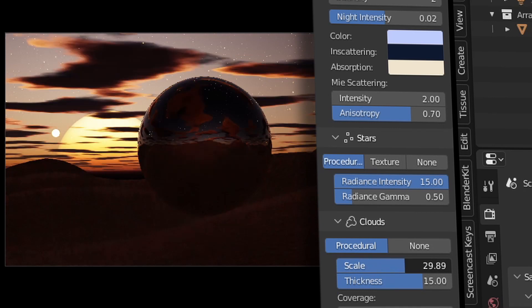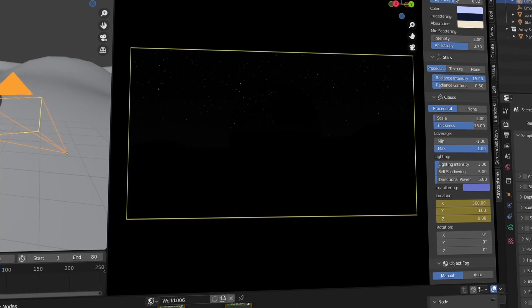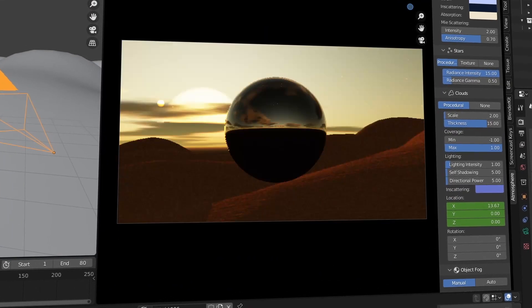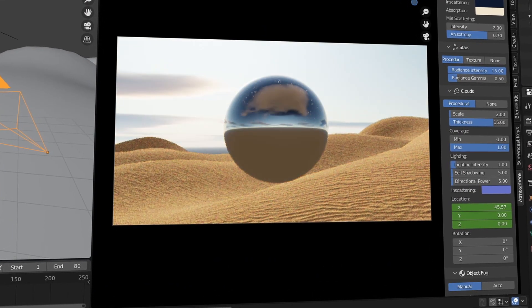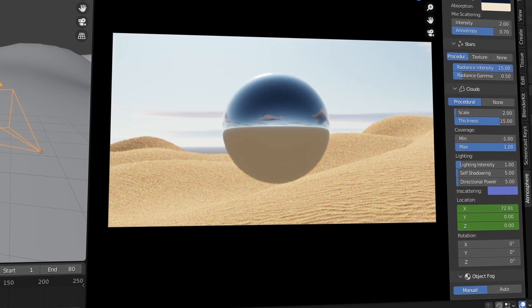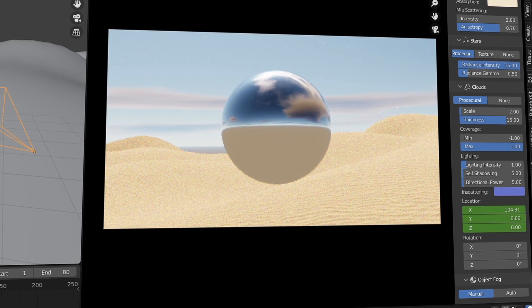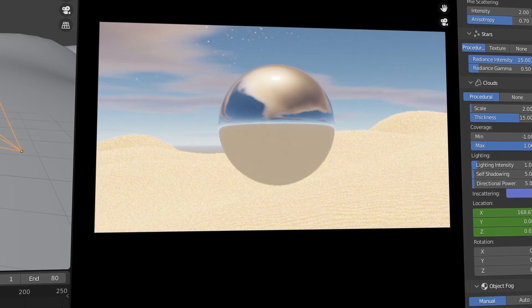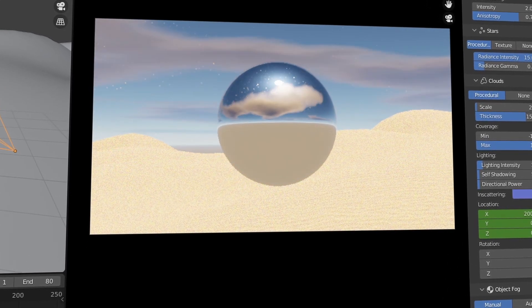You can change the amount of stars in the sky, and it's a good time to point out that everything here can be animated. So not only can you make easy procedural skies, but you can also make really cool animated time lapses super fast and super easily.